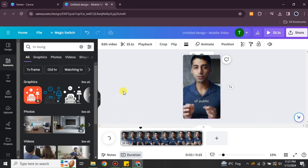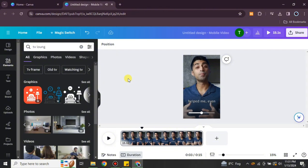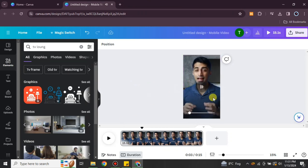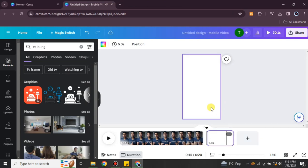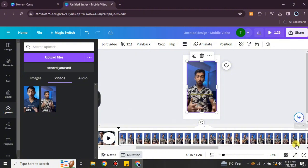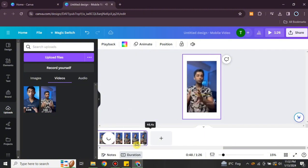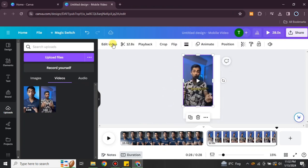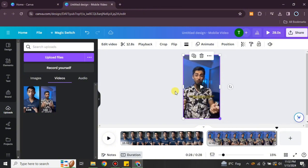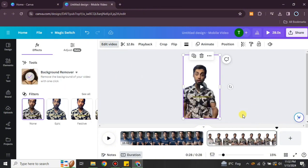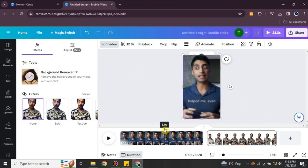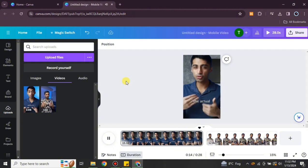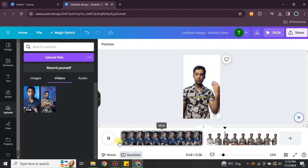If you'd like to add another video alongside this one, click the plus icon below the video. Select a video from your uploads, reduce its duration to your desired length, and fit it in the frame. Then click 'Edit' and 'Background Remover' to remove its background as well. Here you can see two videos, both with backgrounds removed — one has a new background added and the other has nothing behind it.